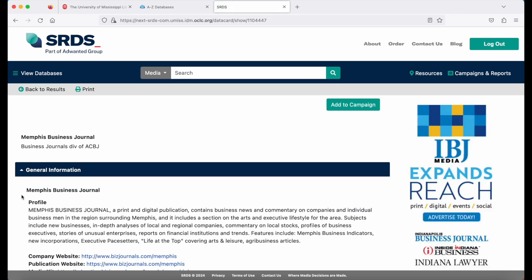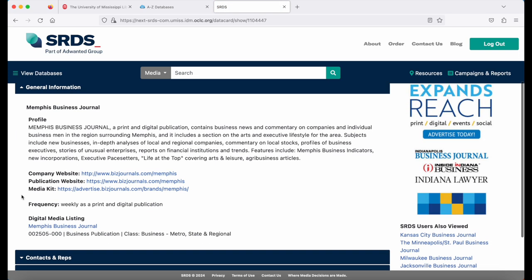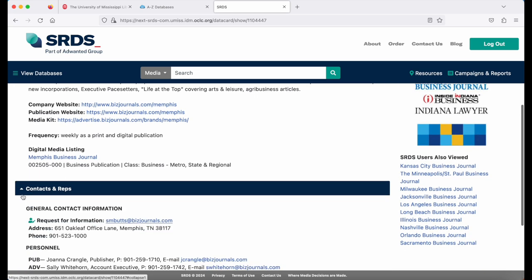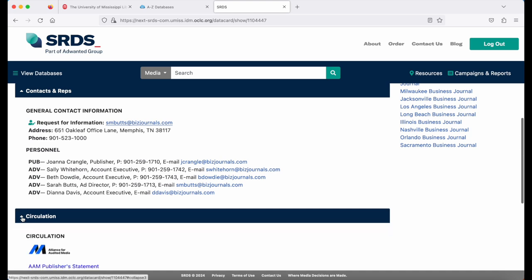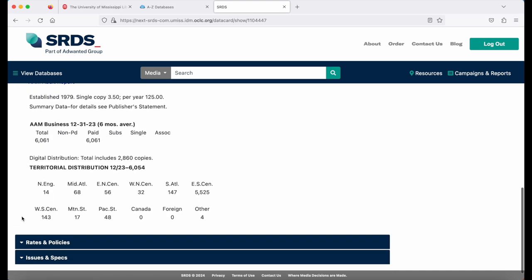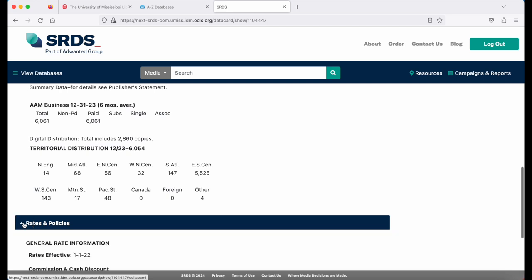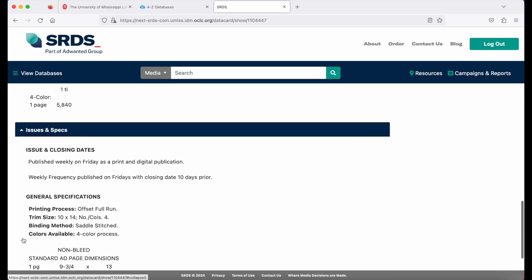Here you'll see general information about the publication, links to the various websites, contacts, circulation information, rates and policies, and issue specs.